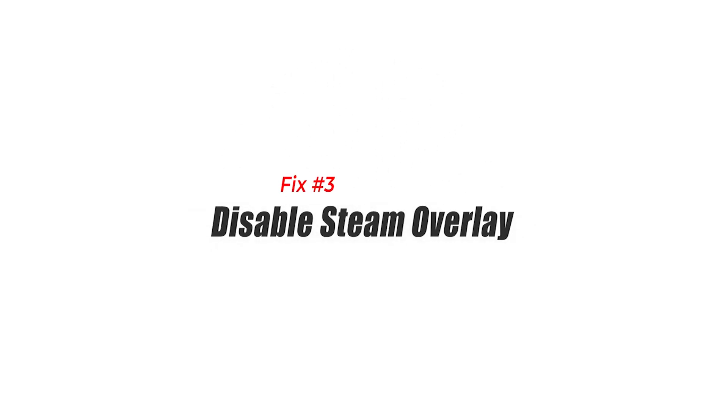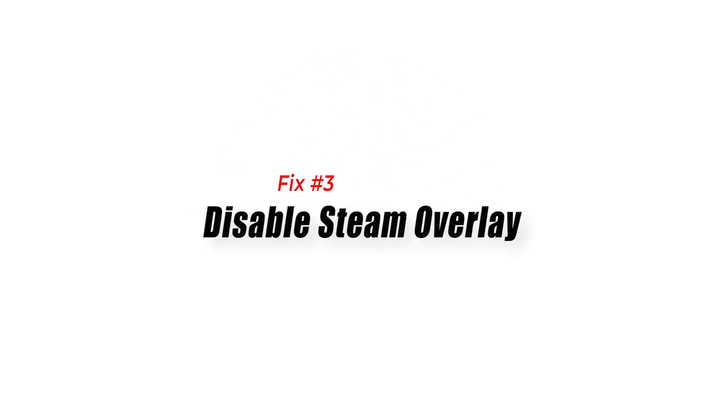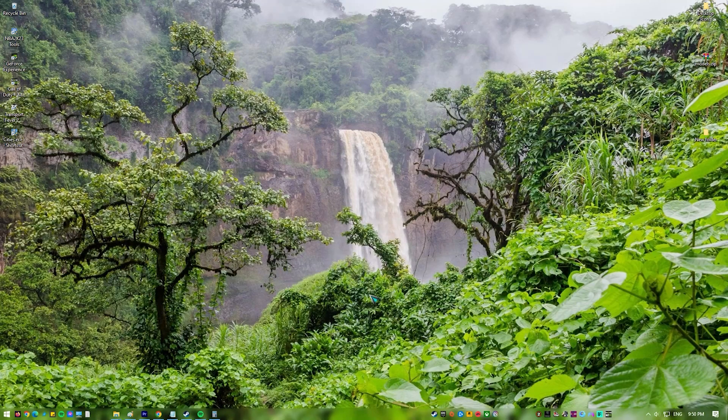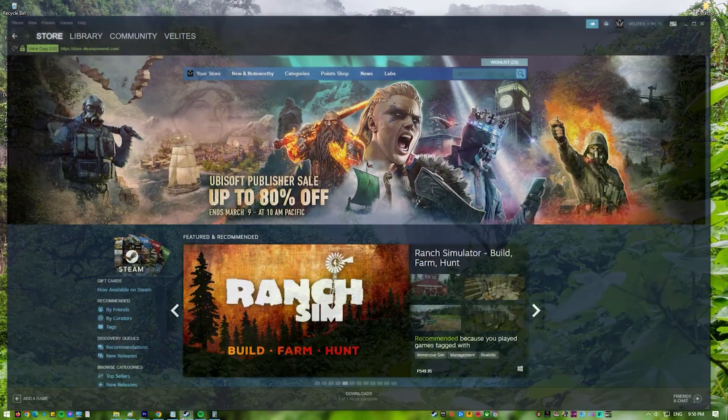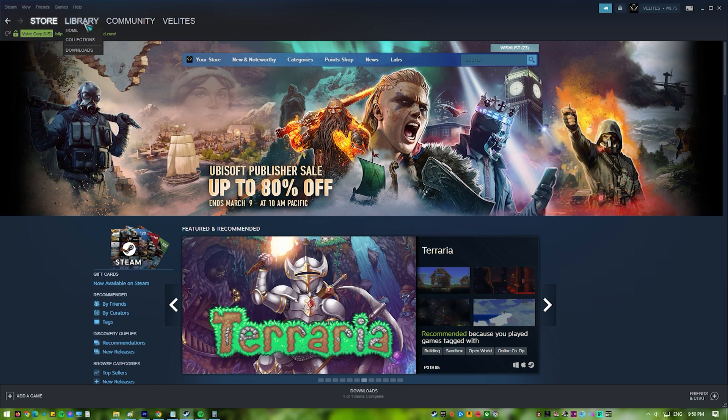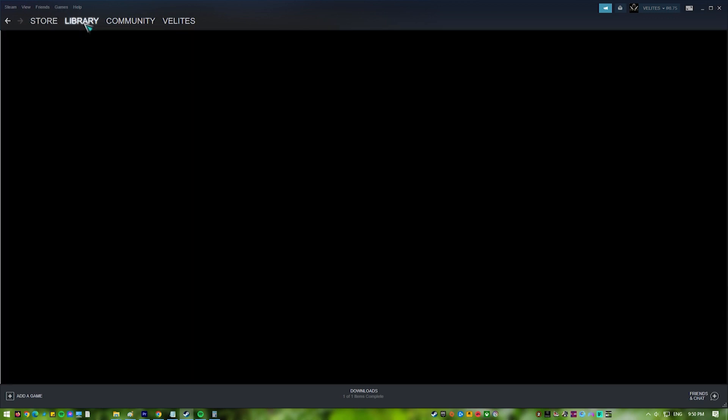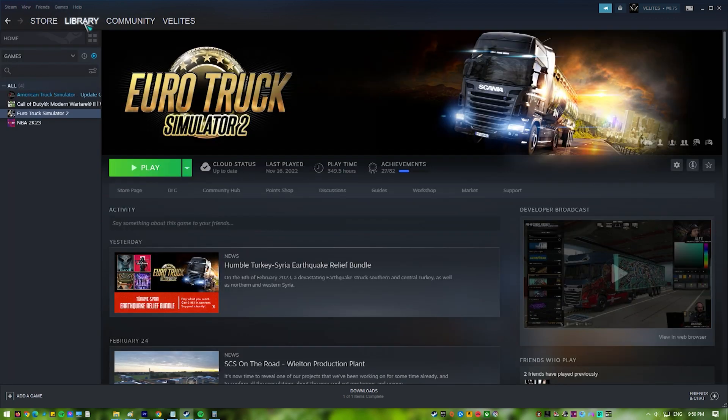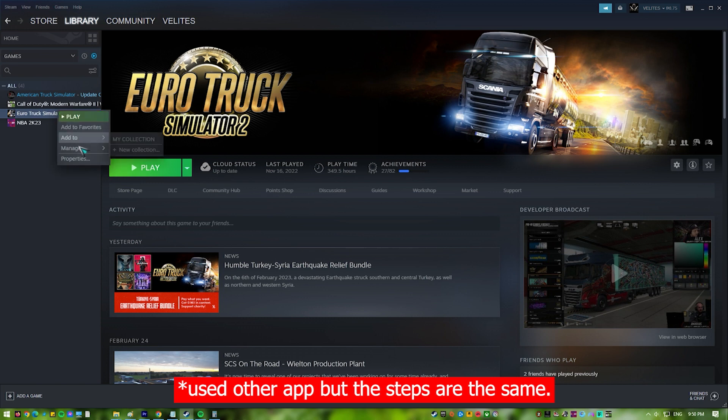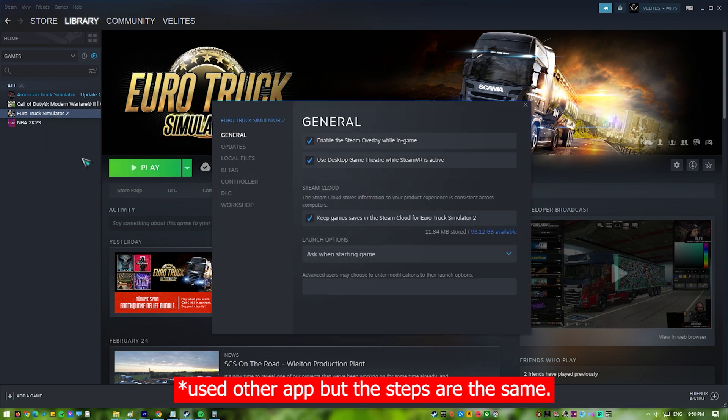Fix 3: Disable Steam Overlay. Disabling Steam Overlay can make games run better by reducing the amount of resources the Steam client uses. When you enable Steam Overlay feature, it lets users access the Steam interface while playing a game. But it can use up system resources and slow down the game, especially on older or less powerful computers.